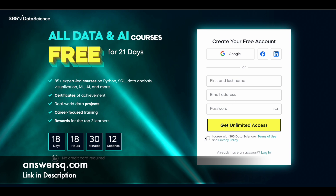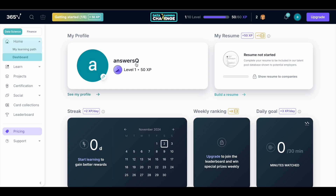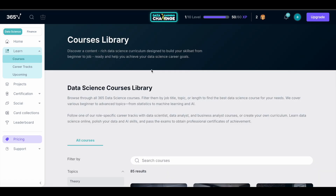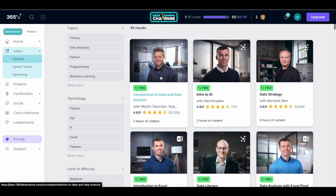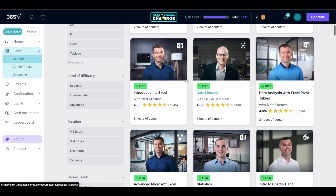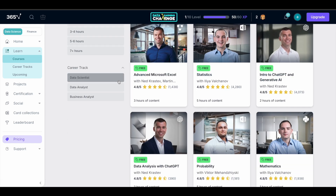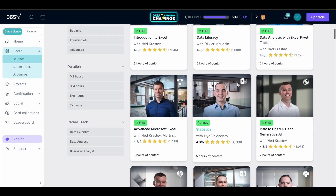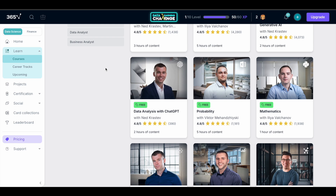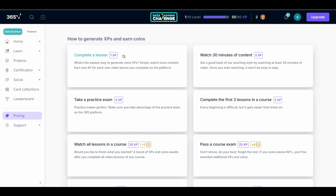Make use of this opportunity — click the link in the description, come to the page, give your details, agree to the terms and conditions, and click 'Get Unlimited Access' to start learning data science. Once you sign up and get into the platform, you'll see a dashboard. Click on 'Learn' in the left sidebar, then click on 'Courses' to see all courses offered by 365 Data Science. To earn challenge points: completing a lesson gives you one point, completing 30 minutes of content gives five points, and taking a practice exam gives three points.